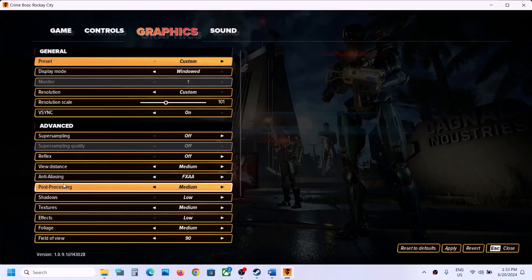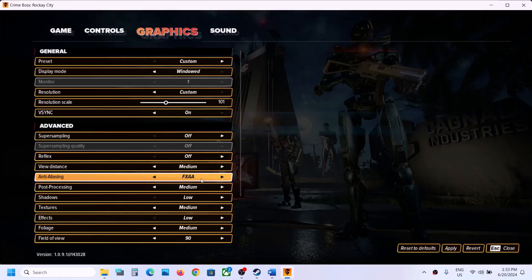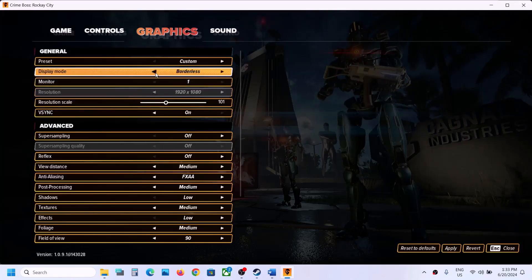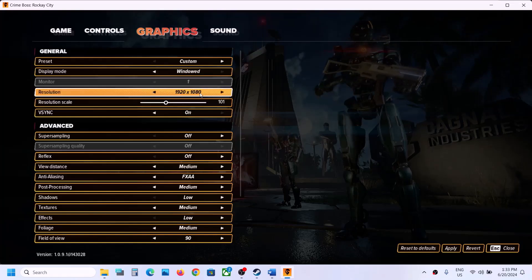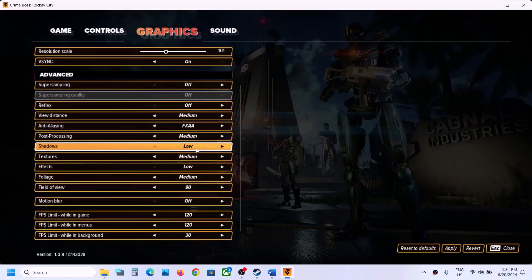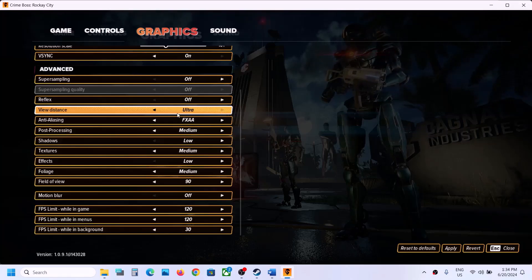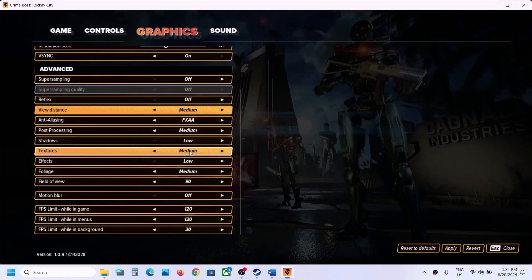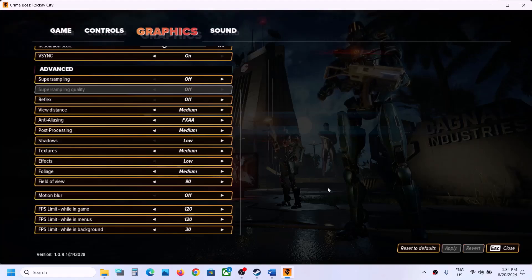Also, for the anti-aliasing option, if it's set to TAA by default, switch to FXAA and apply. Check your display mode — if set to Borderless, try Fullscreen; if Fullscreen, try Borderless or Windowed. Lower the resolution from 4K to 1920x1080 or lower. Reduce graphics quality settings like View Distance, and turn off Motion Blur, then apply and check.